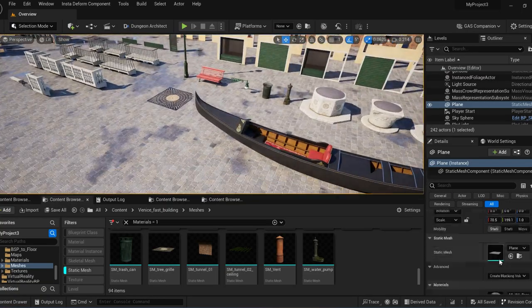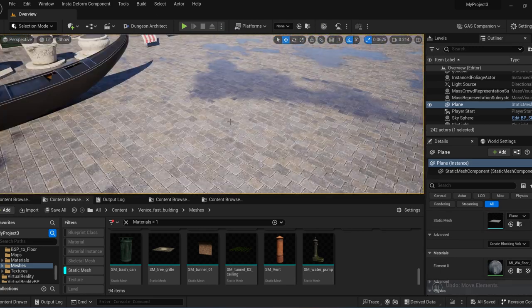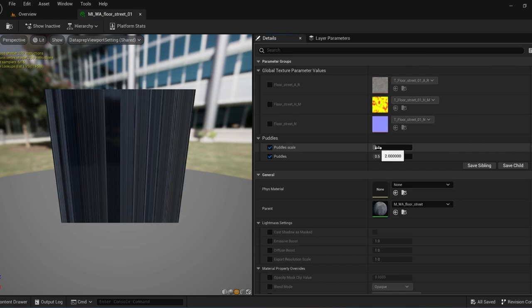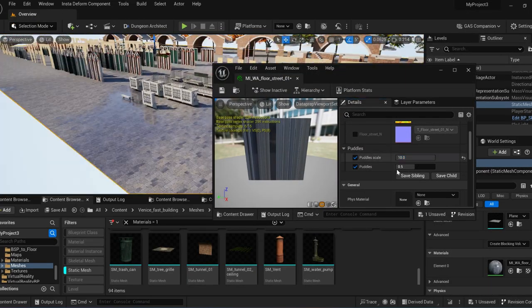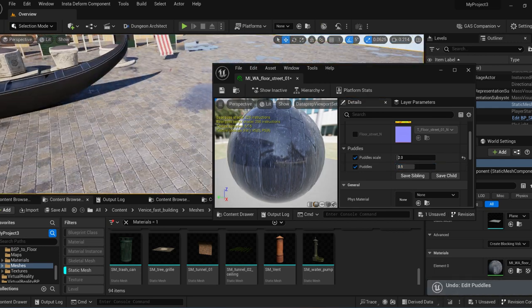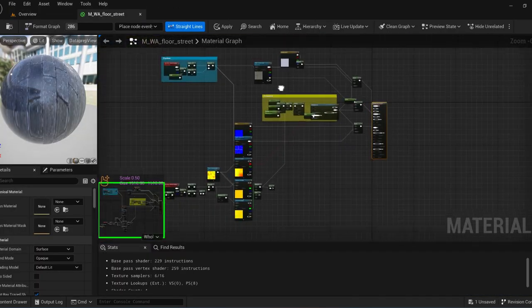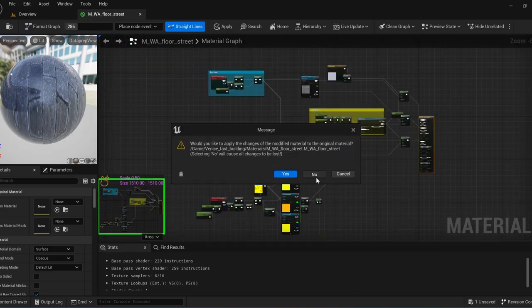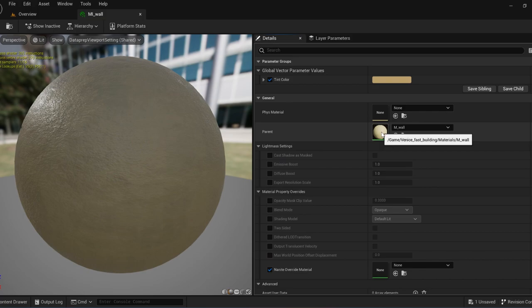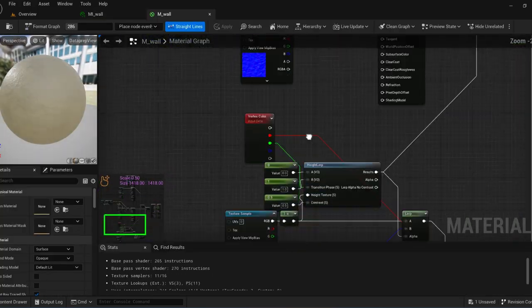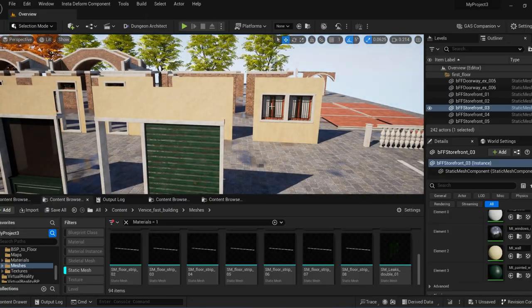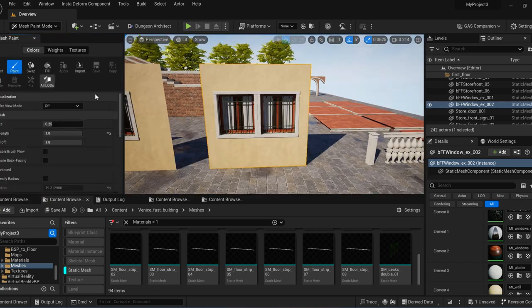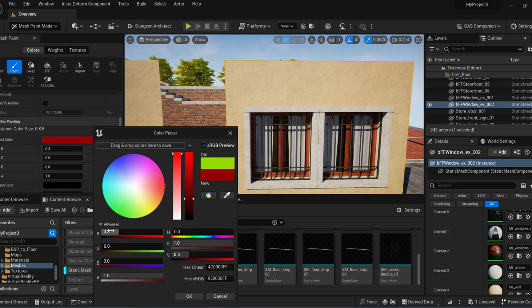This one does use a metallic map. That's one thing to notice—the other ones do not use it. Now let's look at the floor. You can see that there are puddles there. You can increase the scale of the puddle and also how much they cover the floor with the puddle value. It does use world coordinates so it's all aligned.